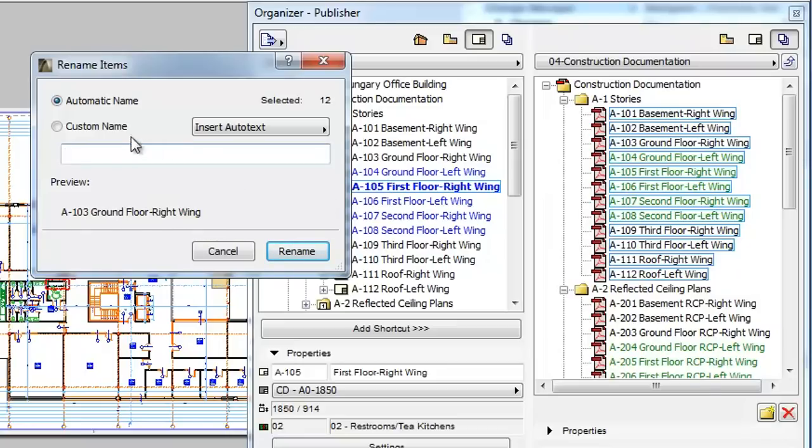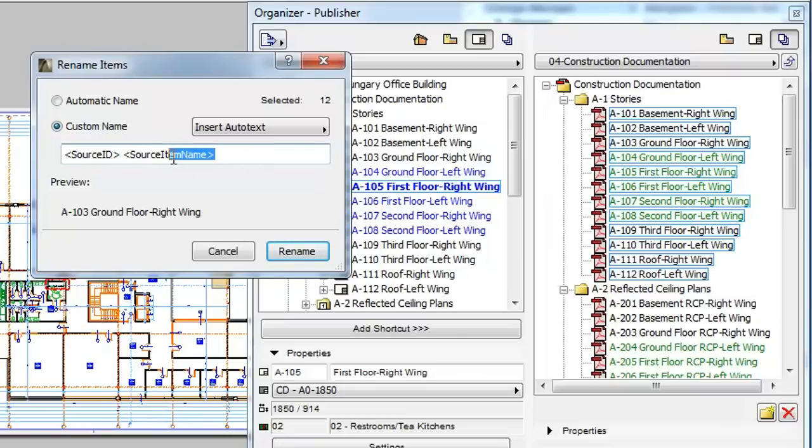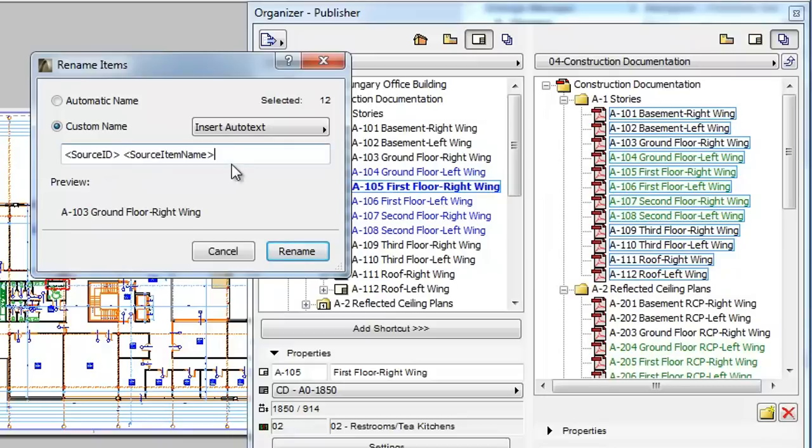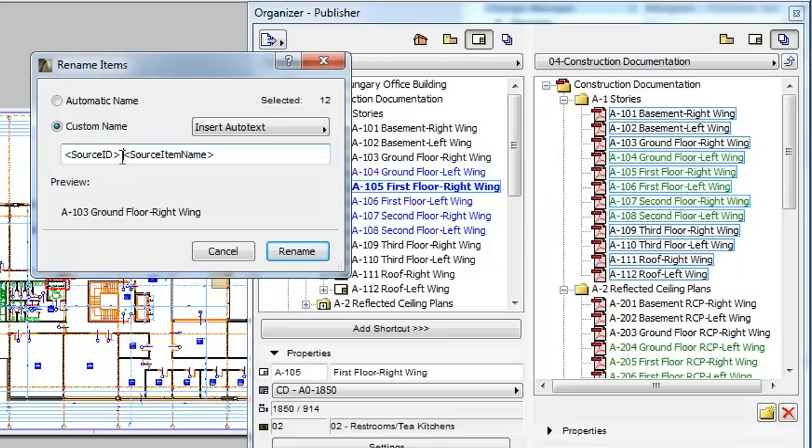If you select the Custom Name radio button, you will be able to compose the name of each Publisher Set item by typing characters and inserting Autotext entries into the field below the Custom Name radio button. By default, the field displays that combination of characters and Autotext entries that produces the Automatic Name.